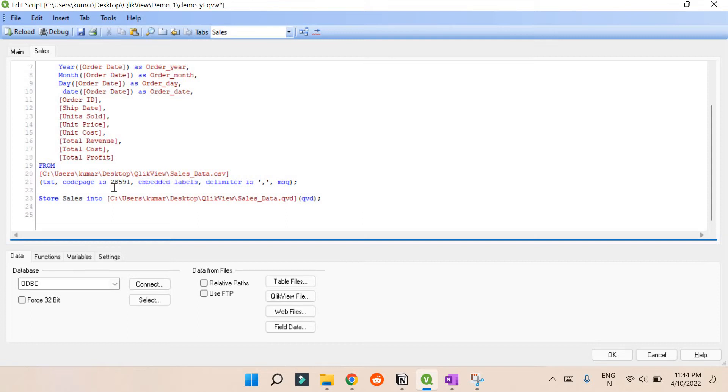What it can do is it can compress the data into MBs. So 1 GB data can be compressed into 10 MB, 20 MB, 5 MB, or even less. This is the benefit of Qlik View QVD file.